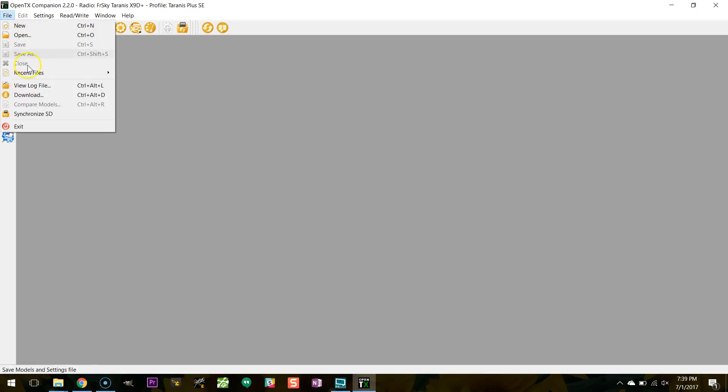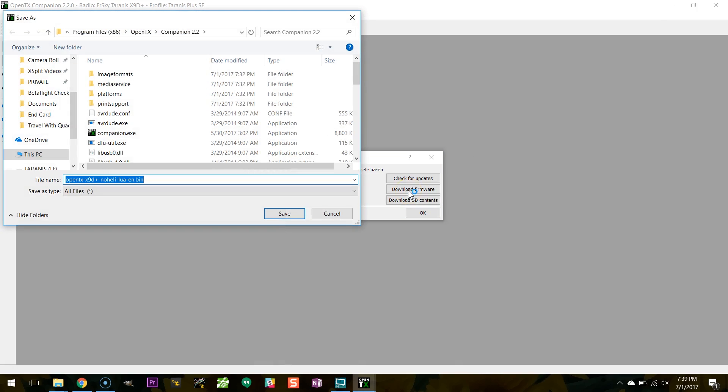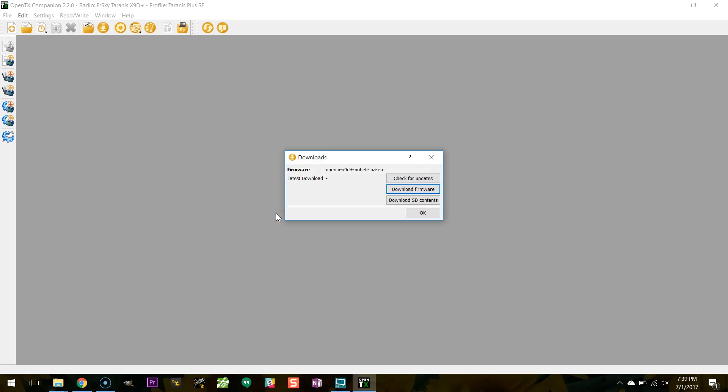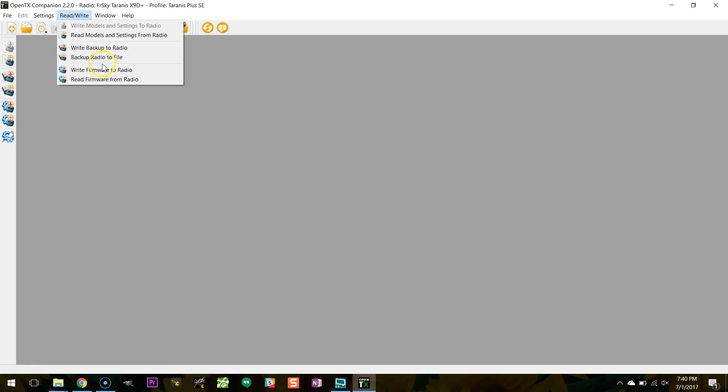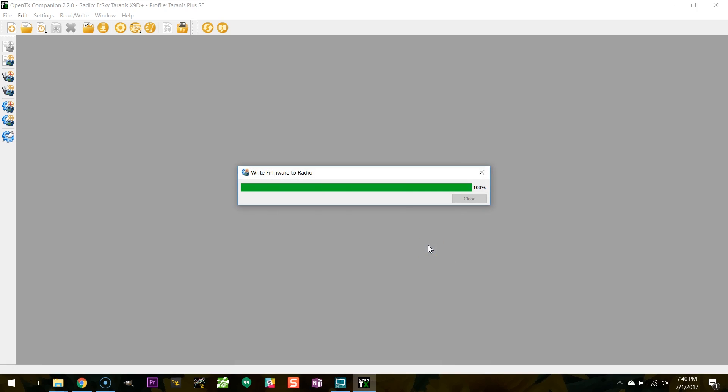I'll then click file download again, and you'll notice, well you probably won't notice this, but the name is different here. Now I need to download the new firmware that has the lua script and the no heli option available. Previously when I downloaded, it was just the standard one. So I'm going to go ahead and save that somewhere on my hard drive. And now that that's done, I should be able to do write firmware to radio. Notice again that up here the default firmware is what I previously selected, the no heli and lua option version 220, and we should be ready to write to TX.